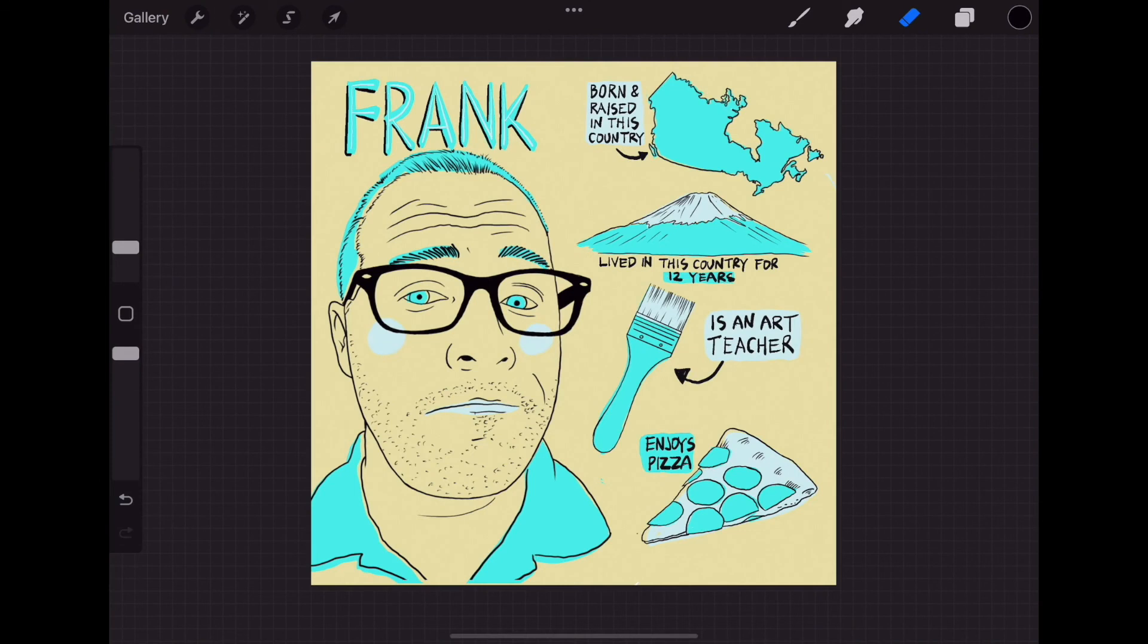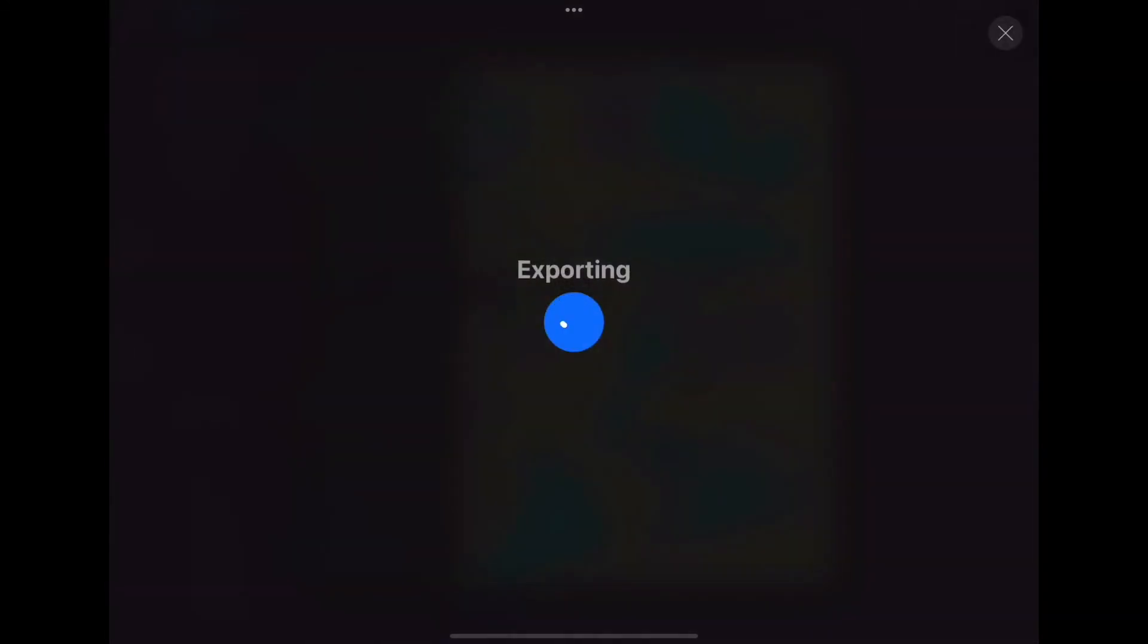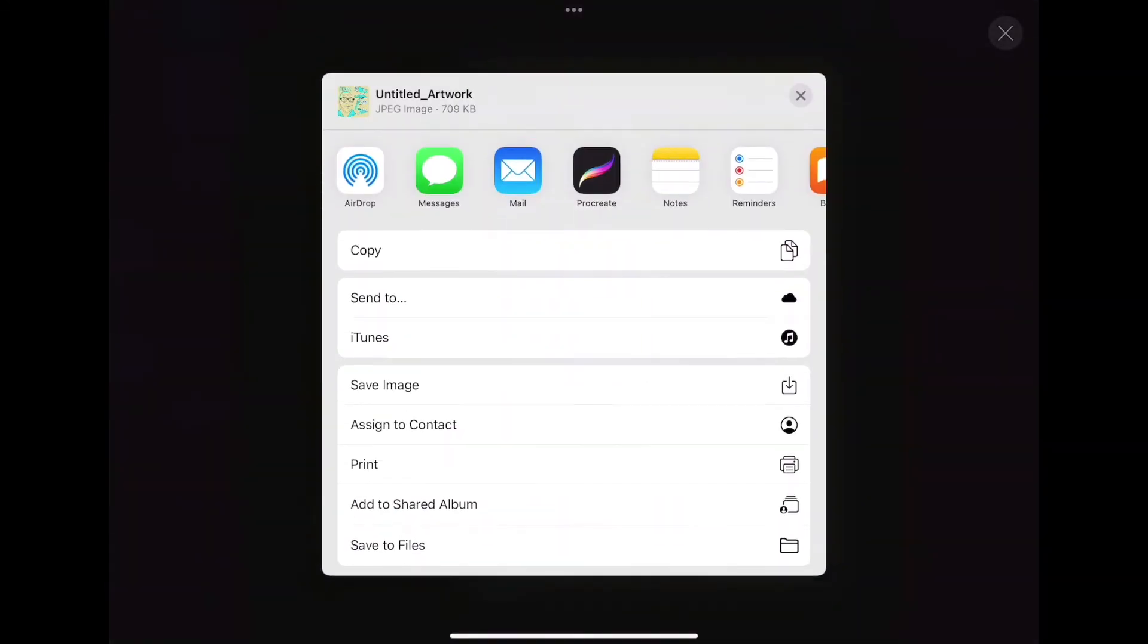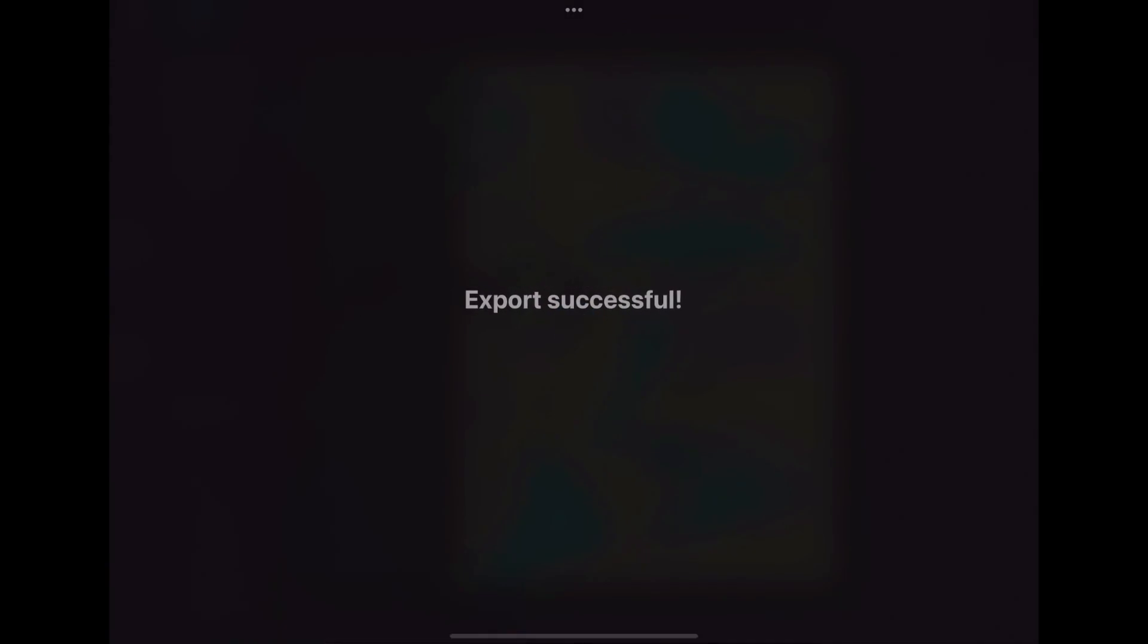To save our drawing, go to Actions and select Share and JPEG. It will then prepare for export. Then click Save Image and it will be saved in your Photos app.